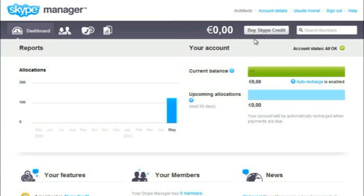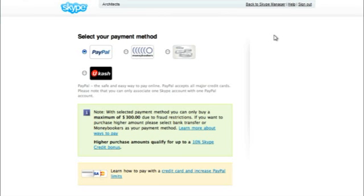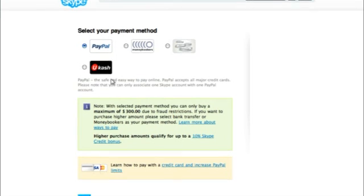To buy credit, click the Buy Skype Credit button. Now select your payment method. In this example, we'll use PayPal.